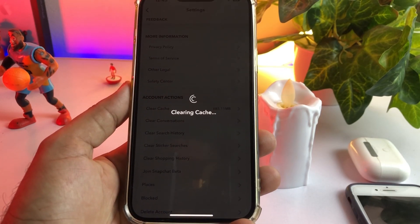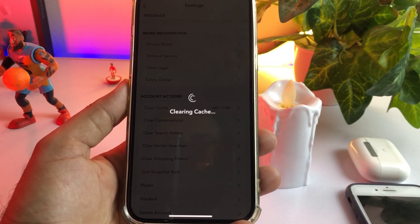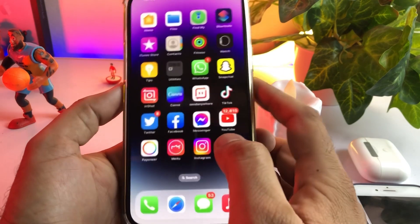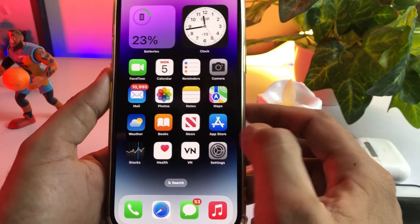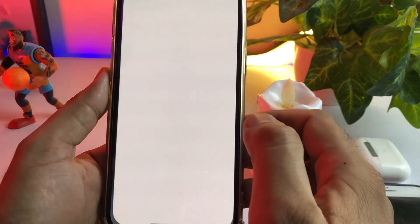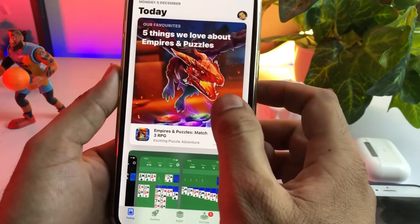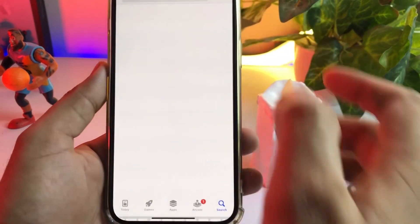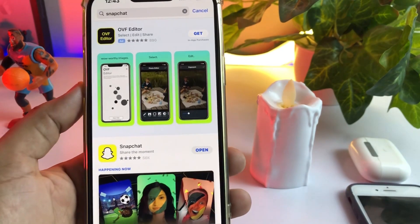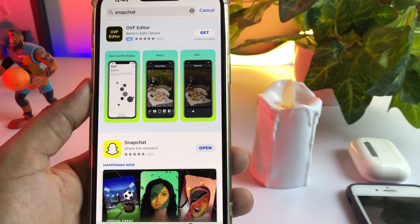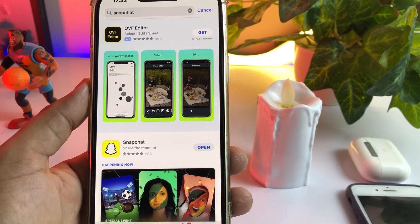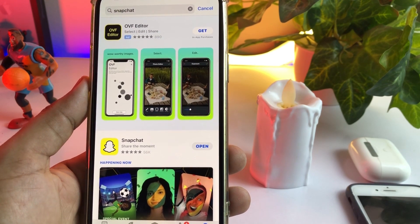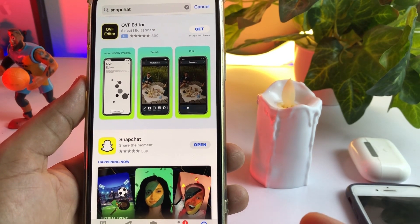After clearing the cache, the next step to fix the iPhone or Android Snapchat camera quality issue is to open your App Store (or Play Store if you're on Android), search for Snapchat, and make sure you don't have any pending Snapchat update. Some pending updates introduce bugs in your Snapchat camera, so if you have a pending update, update Snapchat to the latest version. By doing that you can easily fix the Snapchat camera quality issue.